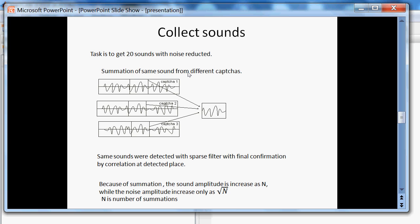Before start recognition, we need to collect all 20 sounds. And these sounds need to be most noise reduced. We can do it by summation of the same sound from different captures.